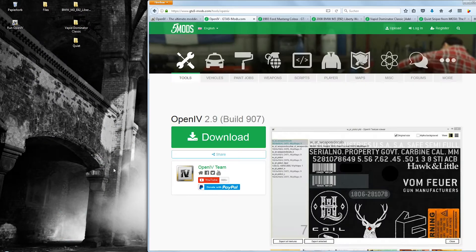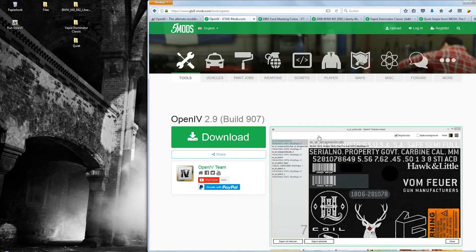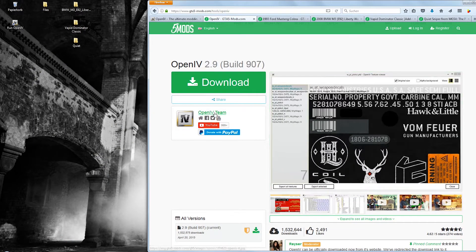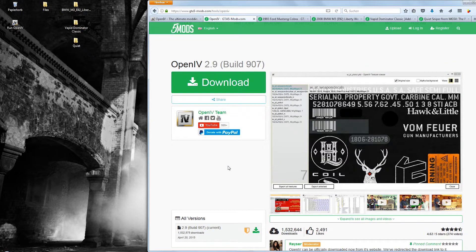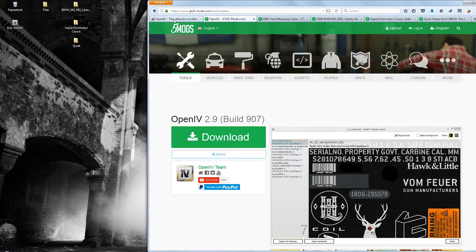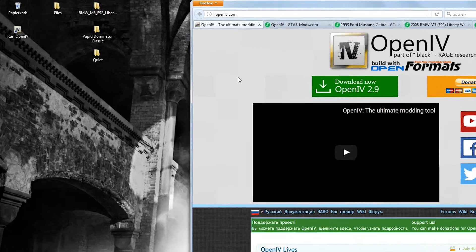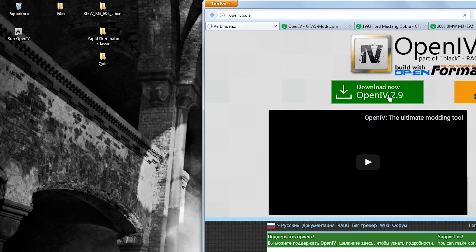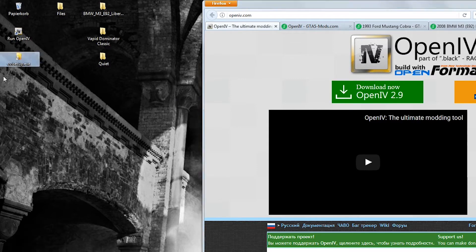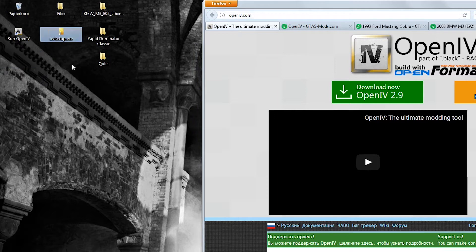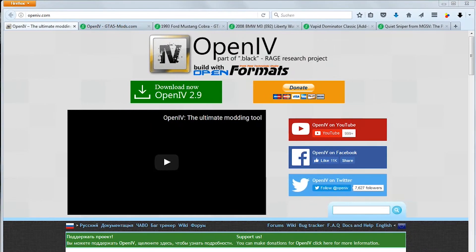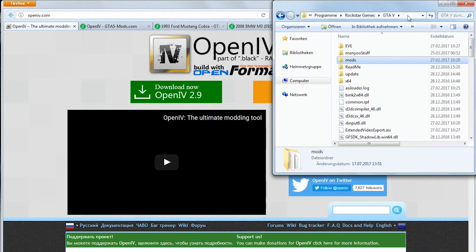OpenIV is available on GTA5mods.com, alternatively you could go to OpenIV.com. Other than regular mods this is a tool you actually install on your system. After installing you need to point out the directory in which your GTA 5 game files are located.